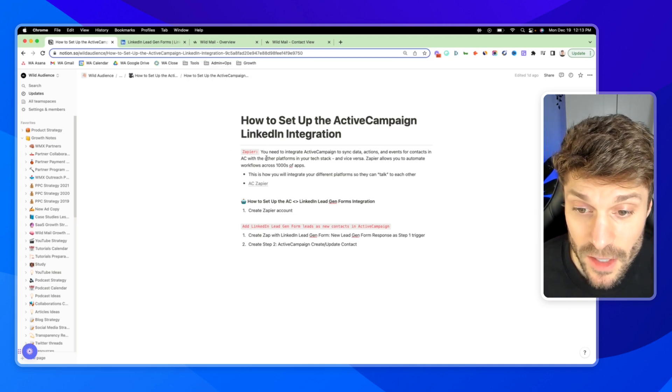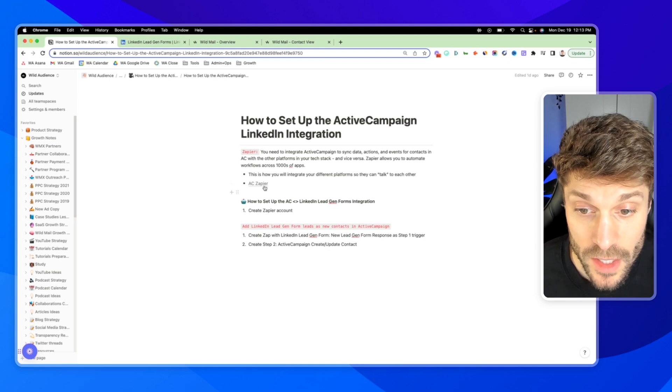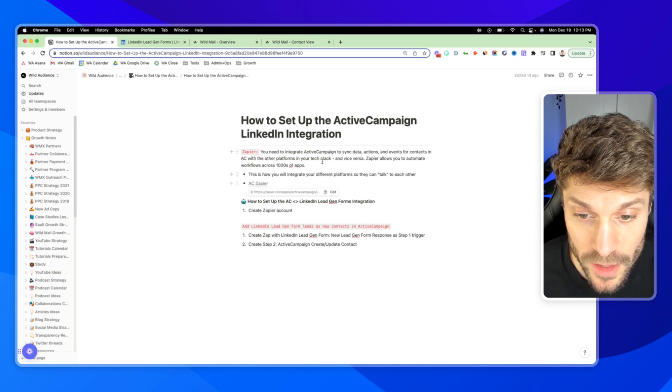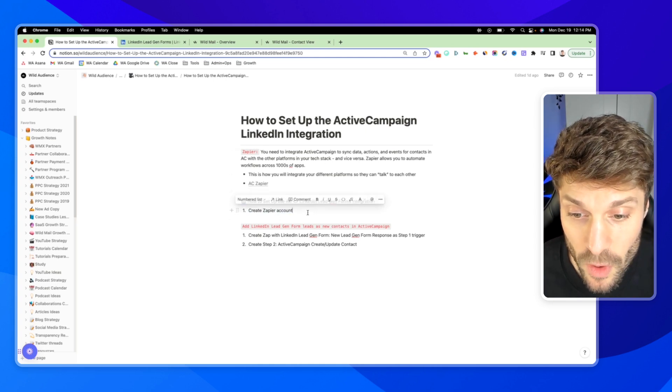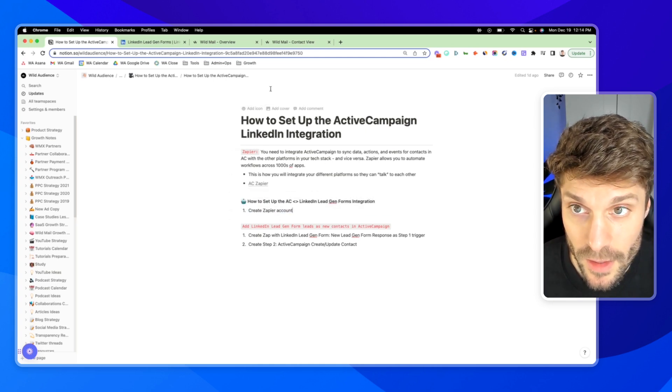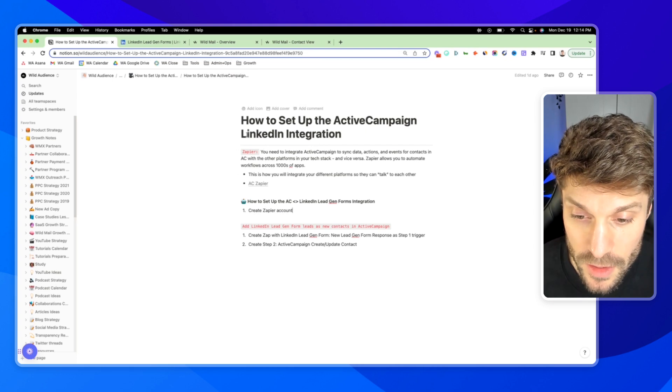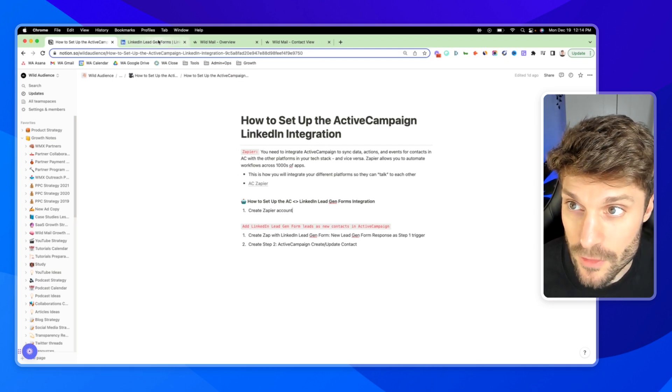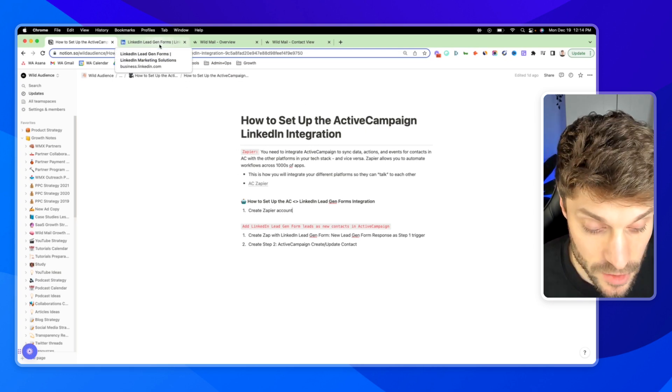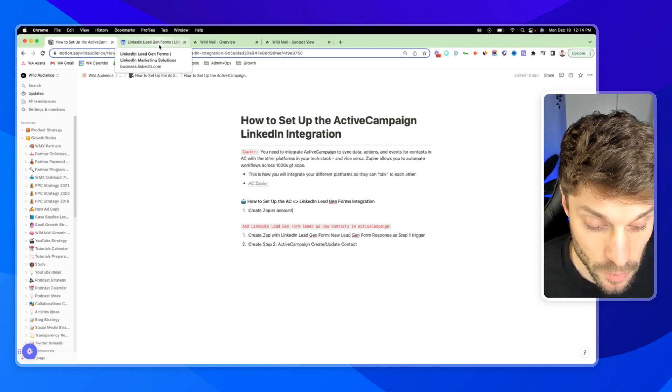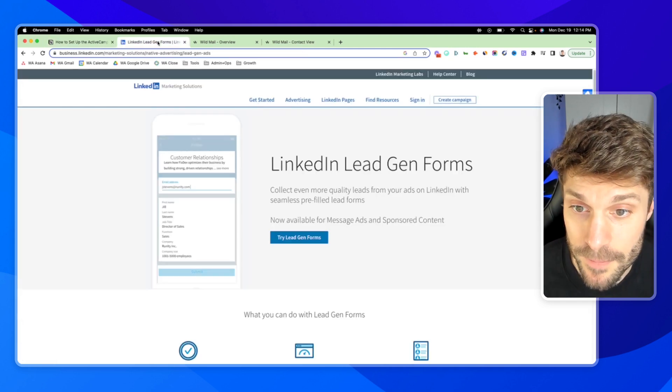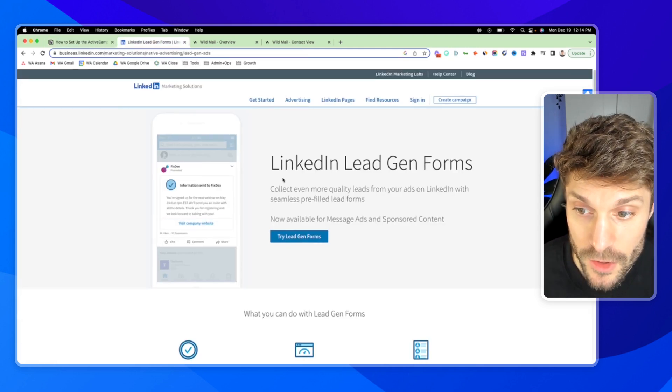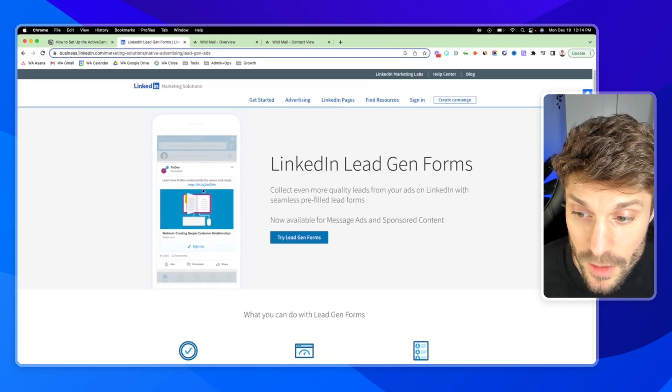If you haven't set that up, you can go to zapier.com to create your integration there. That's step one. And then also before we get into this, if you're not familiar yet with LinkedIn lead gen forms, that's what we're going to be connecting with ActiveCampaign. And you can see here how it works.